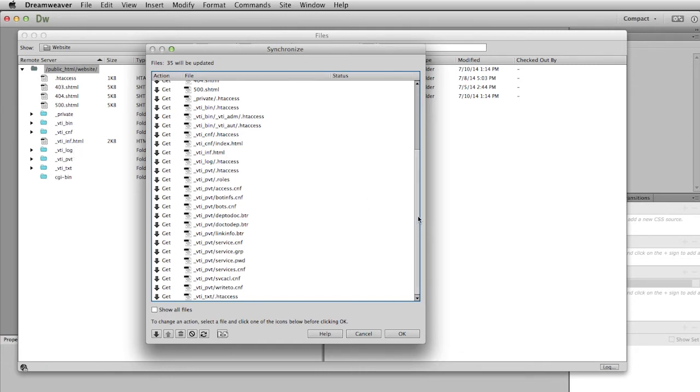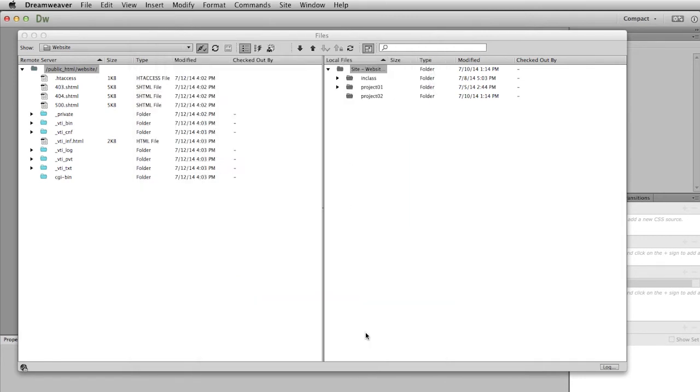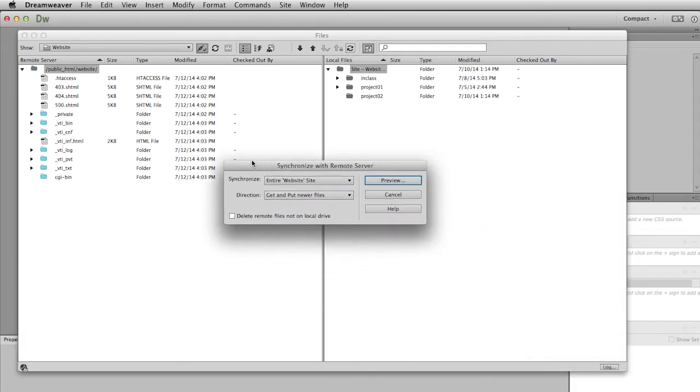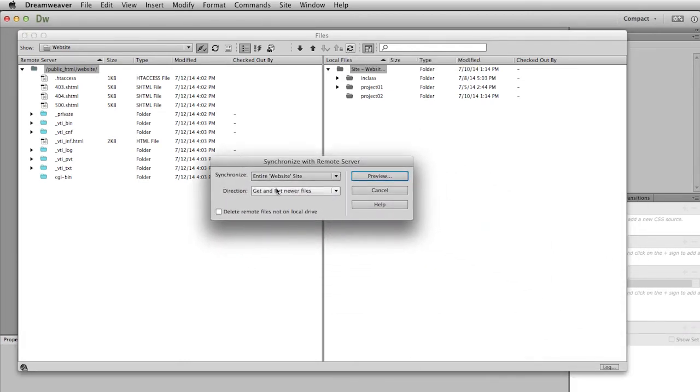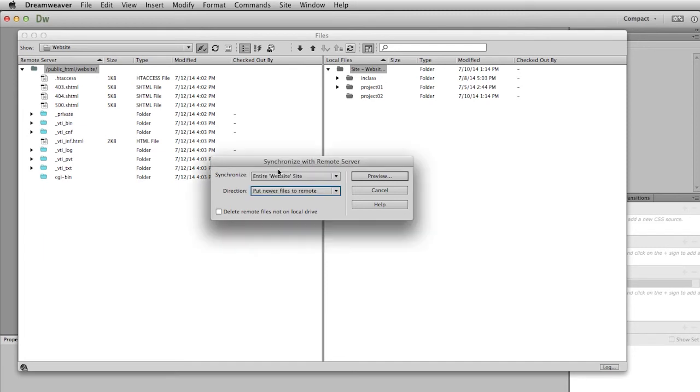I'm just going to click cancel here and click on the synchronize button again. You'll see there are a couple other choices. So you can get newer files from the remote server, or you can put newer files to the remote server. That's normally what I choose, so I'm going to click on that.